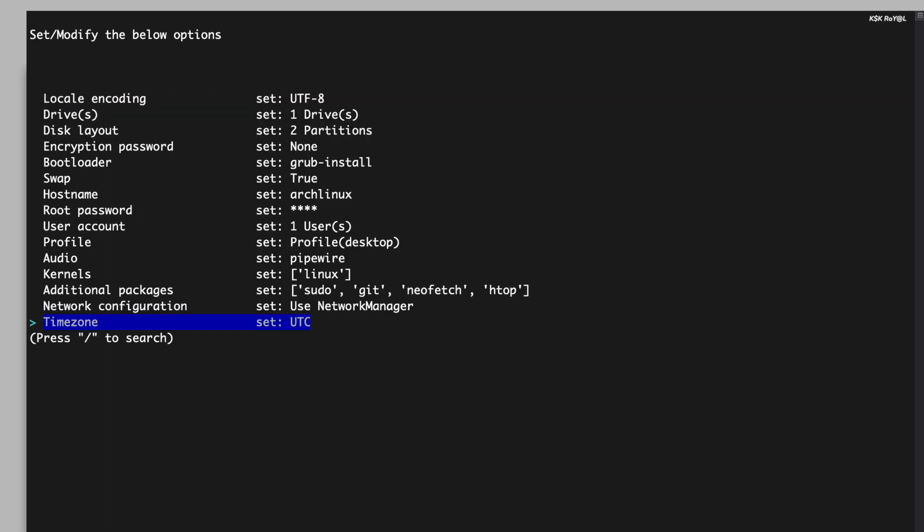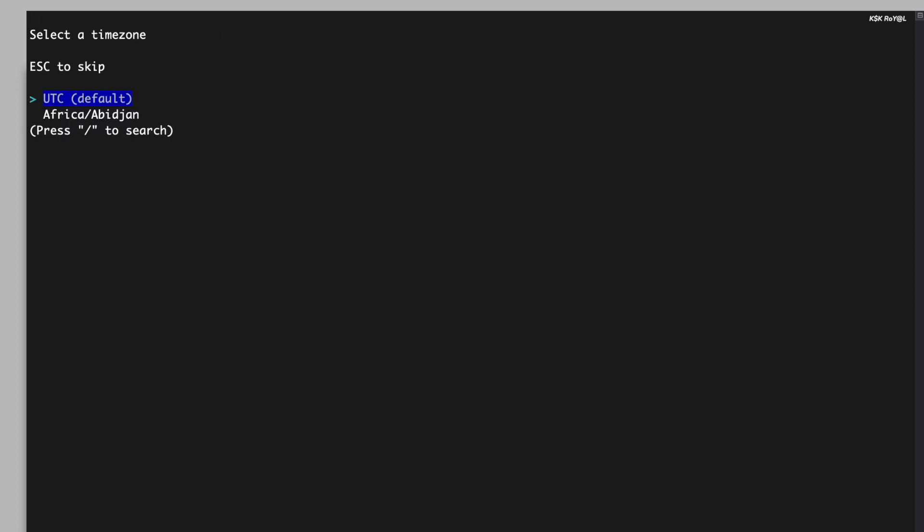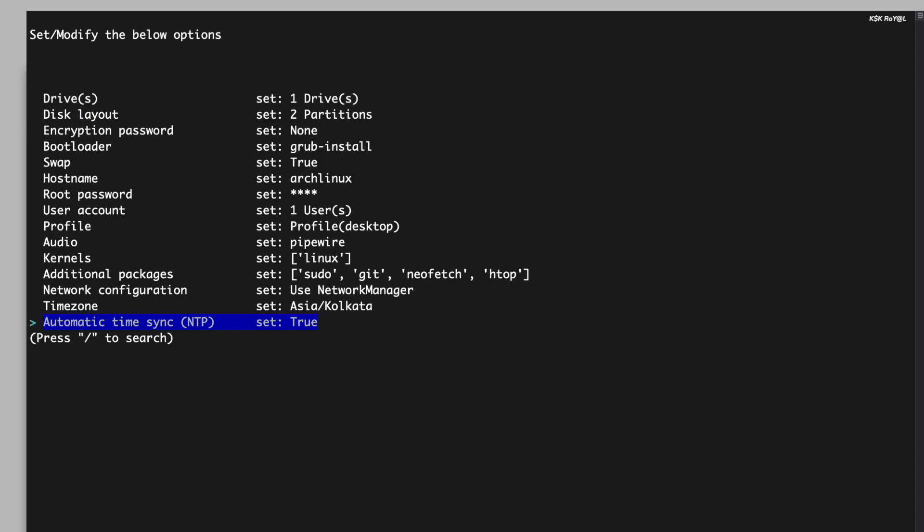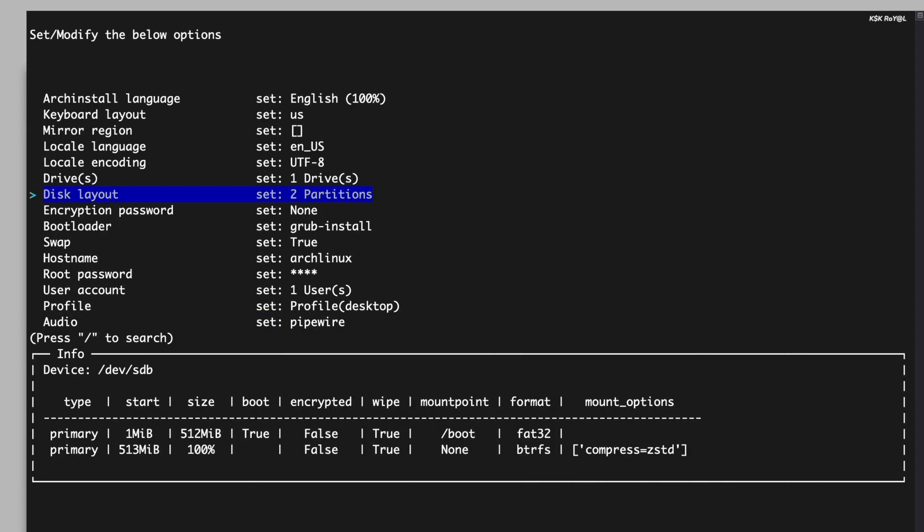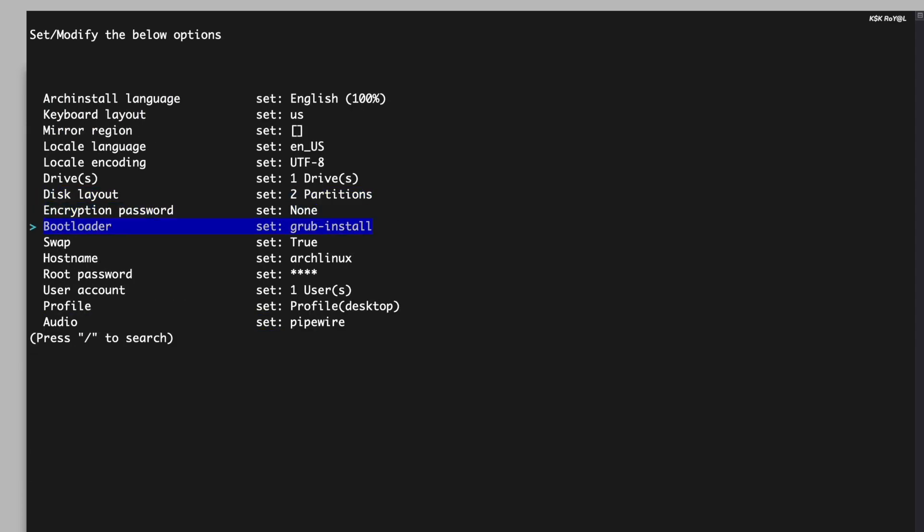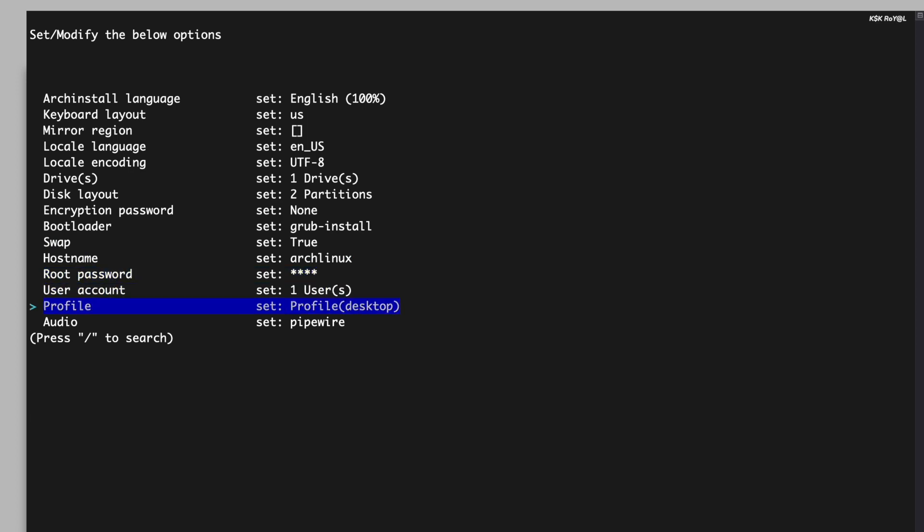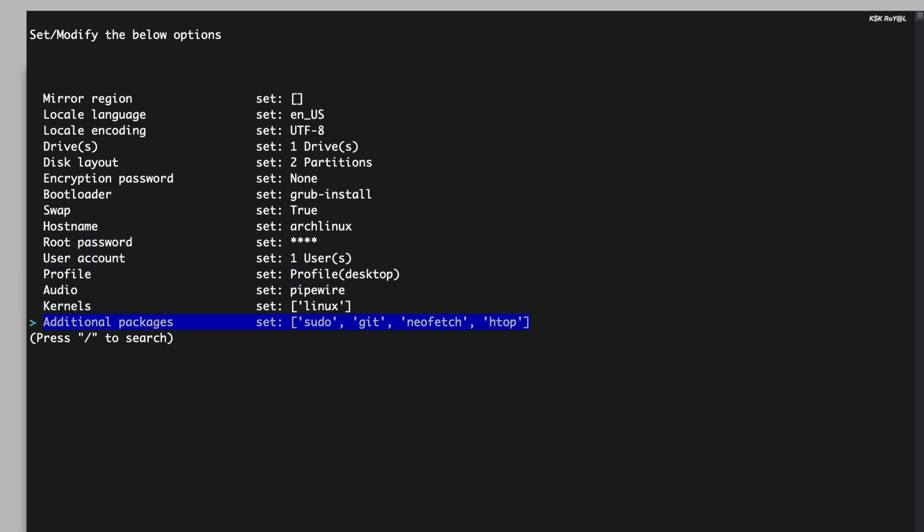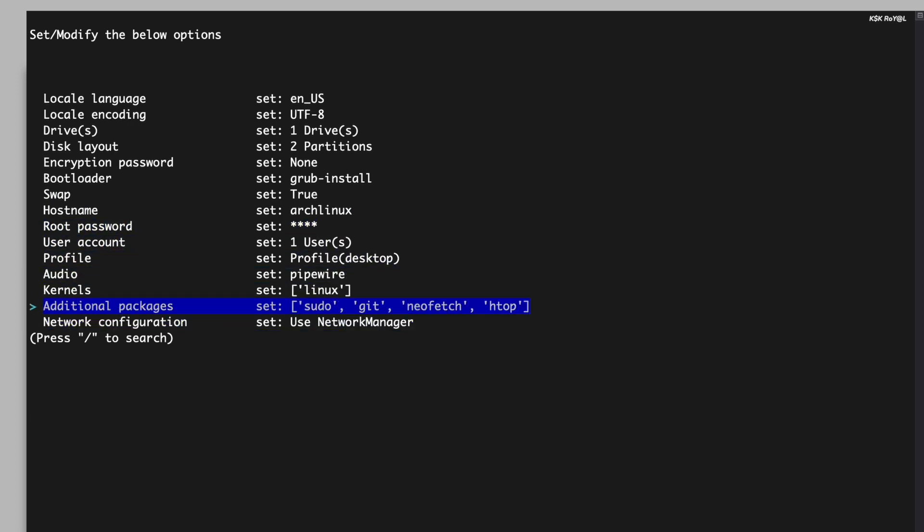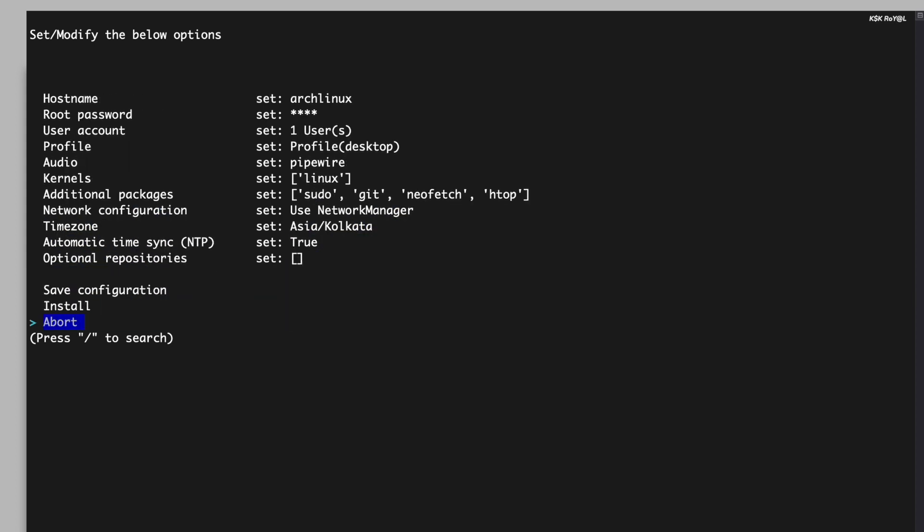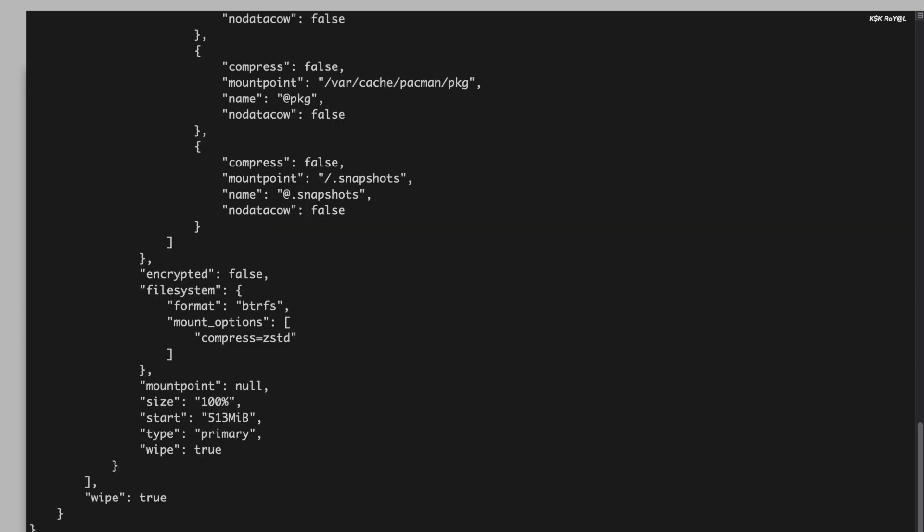Finally, select your time zone to set the correct time on your system. Go ahead and check all the options and make sure you haven't left anything blank. Once you have confirmed all the options, select the install option and wait for a few seconds for Arch Linux to be fully installed on your computer.